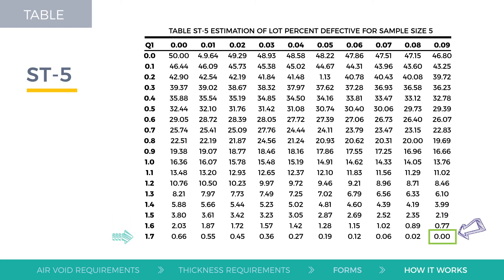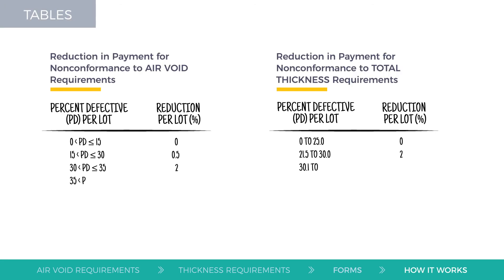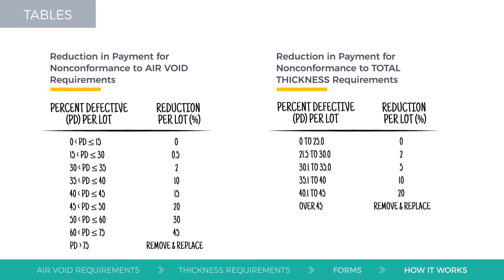Any Q value equal to or greater than 1.79 corresponds to a PD value of zero. Now, to determine the reduction in local aid payment,